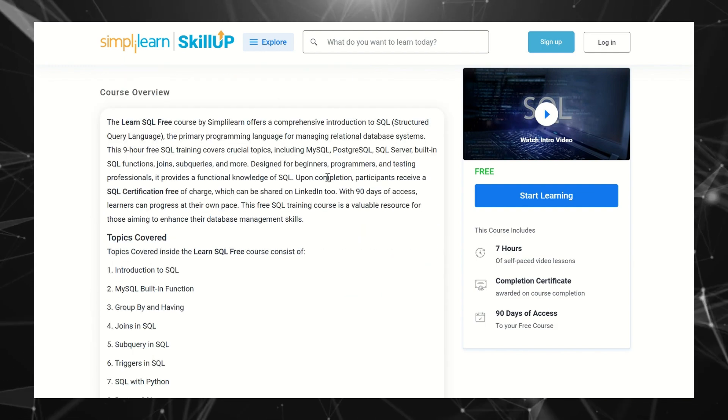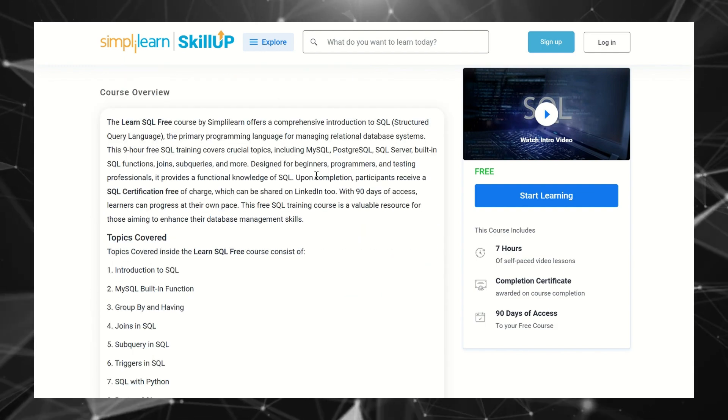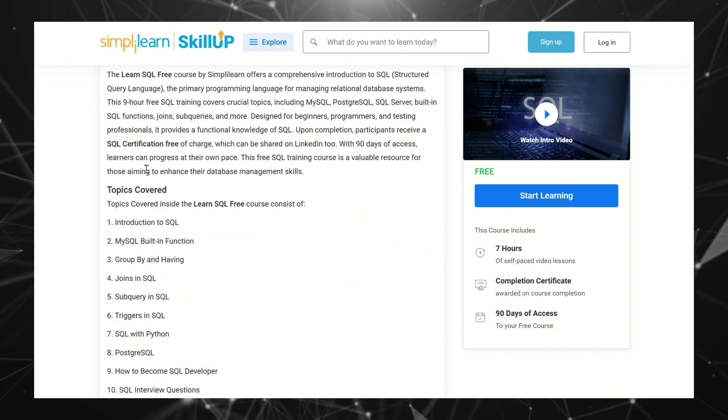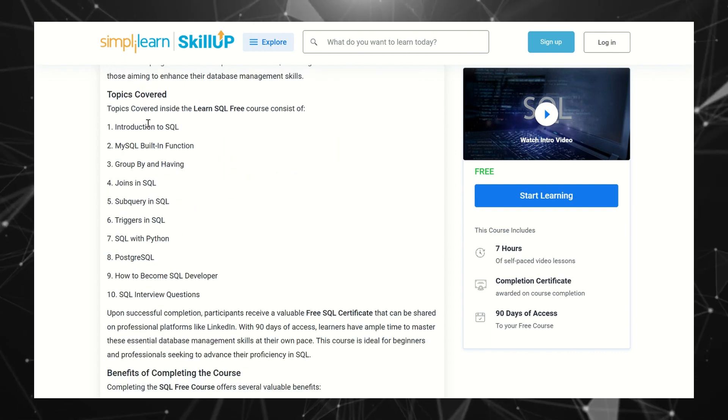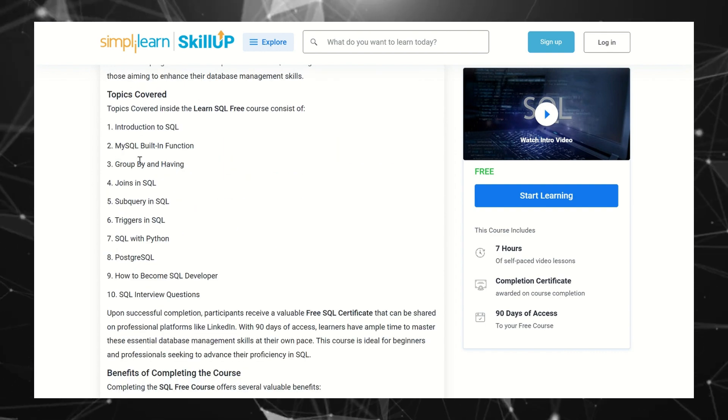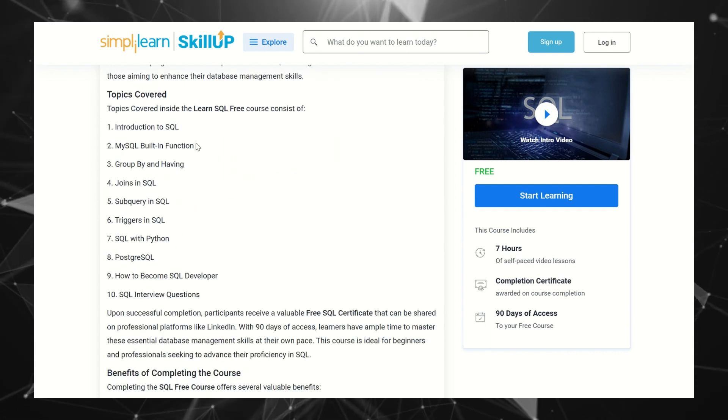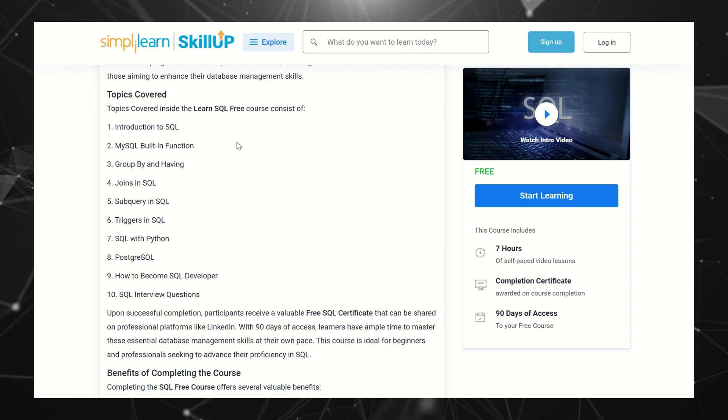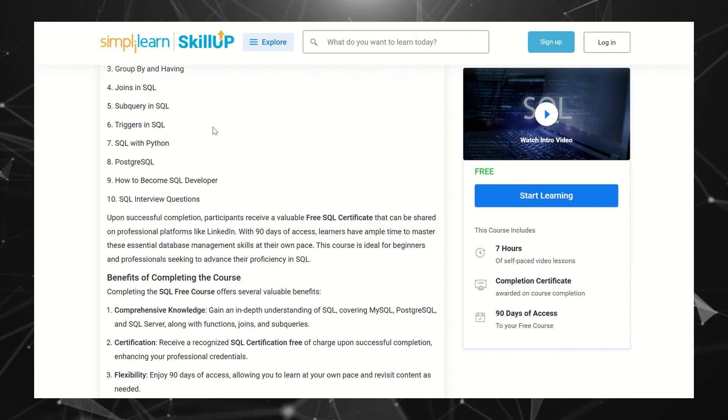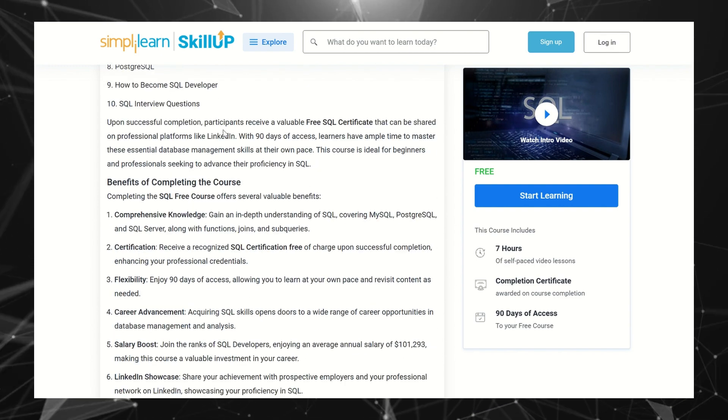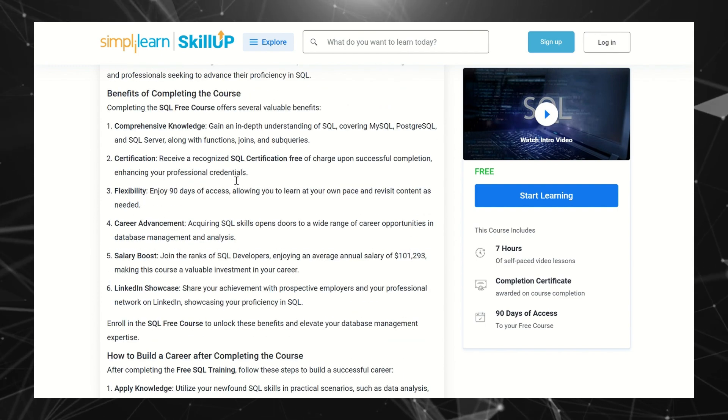Course overview: The topics covered are Introduction to SQL, Joins, Subquery, Triggers, SQL with Python. These are all the modules available with this course. And what are the benefits of completing this course?